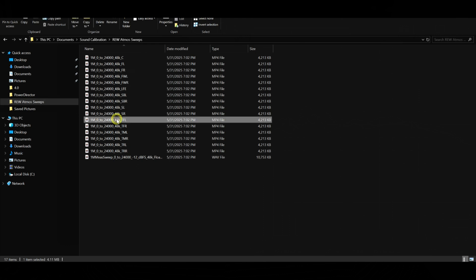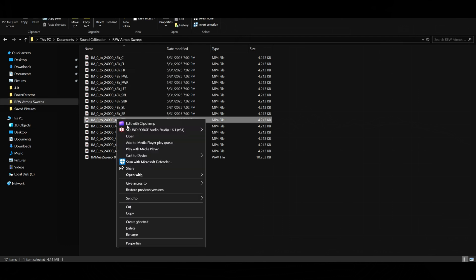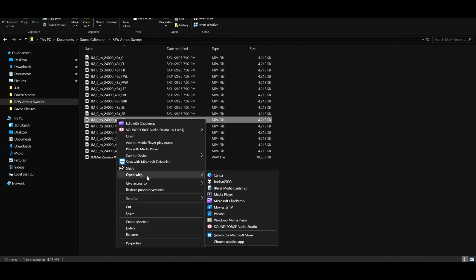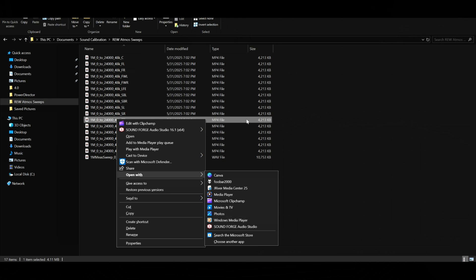What you do is you right-click and you open and play them using Windows Media Player, not the Media Player app. If you use Windows Media Player, it will then route to the right channels. That's all there is.